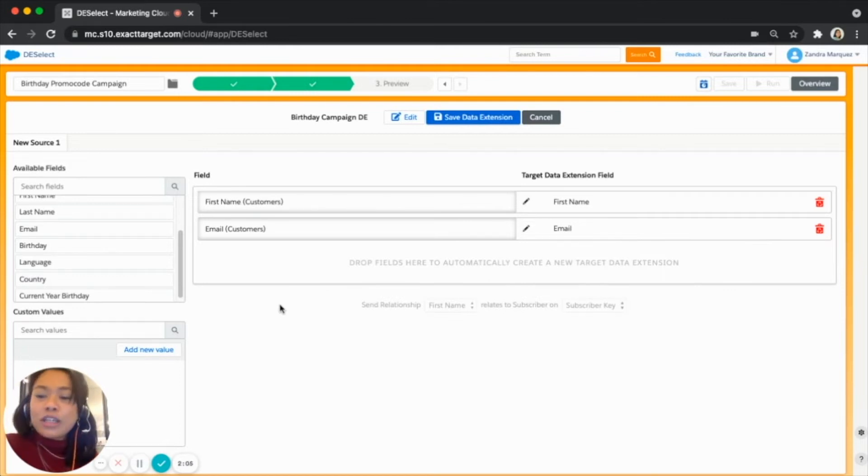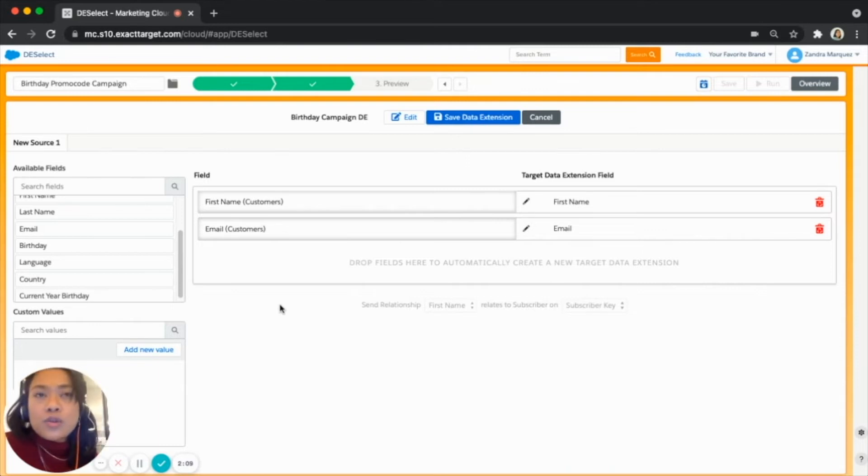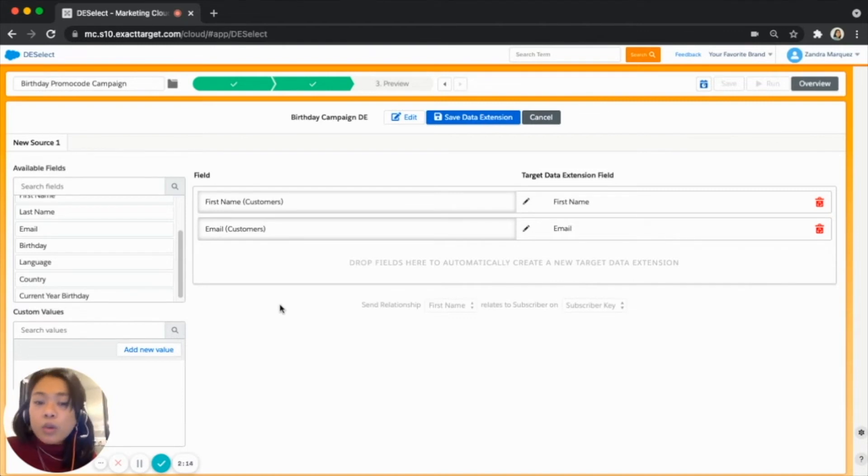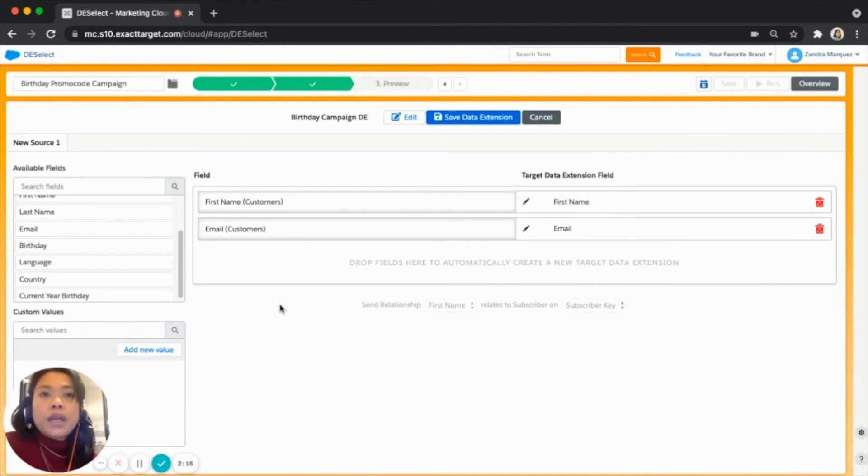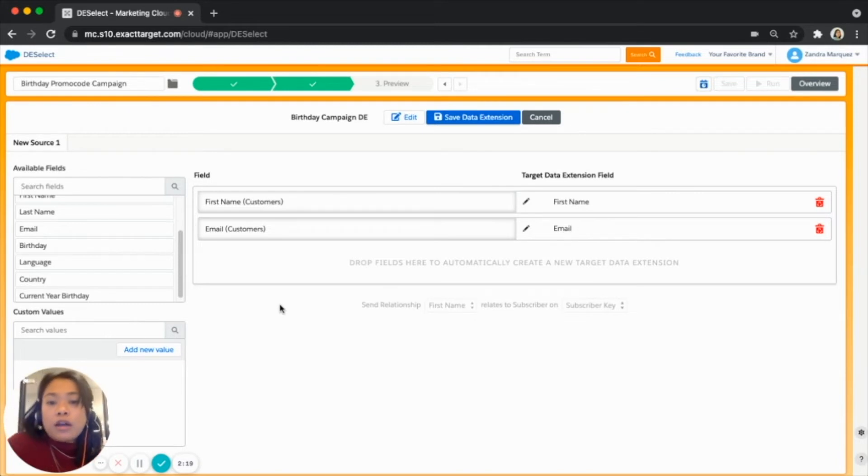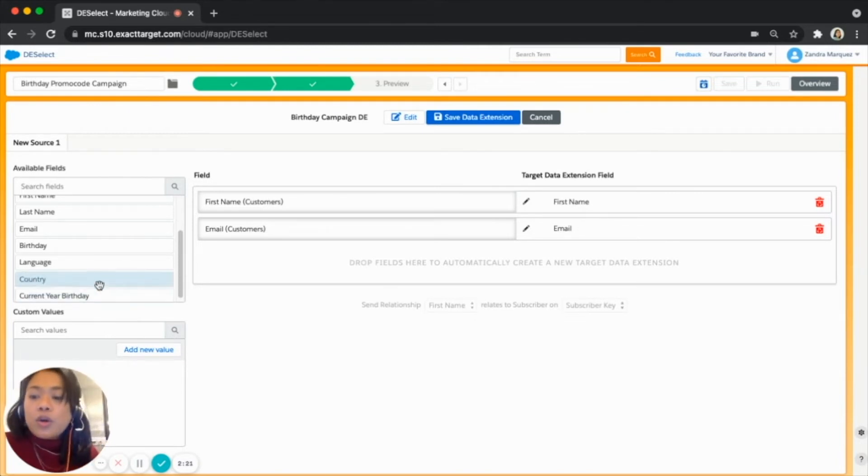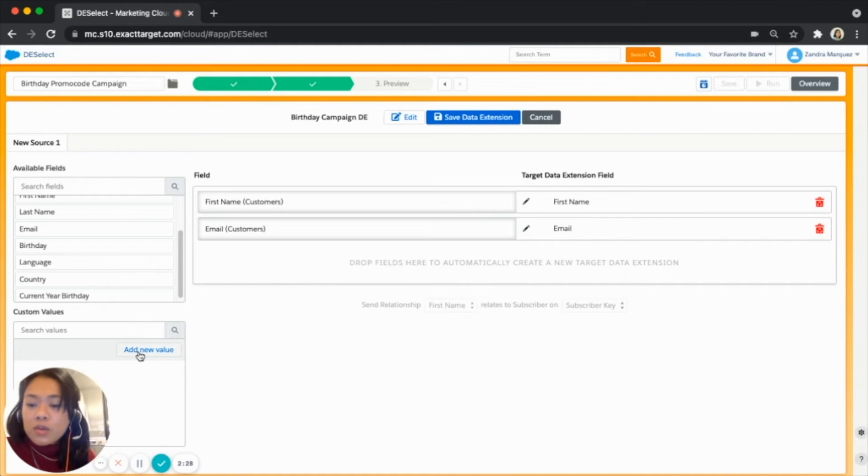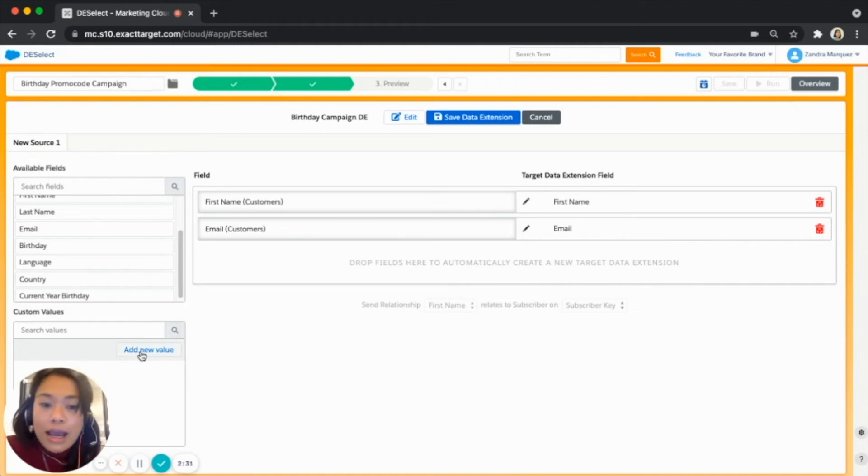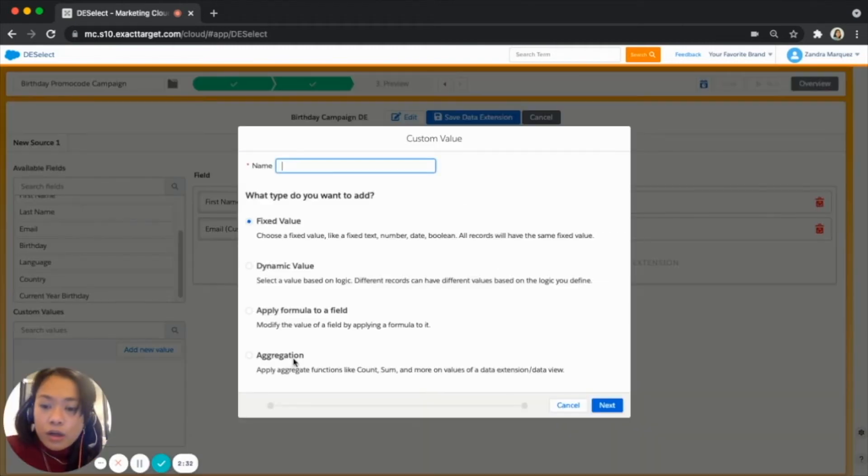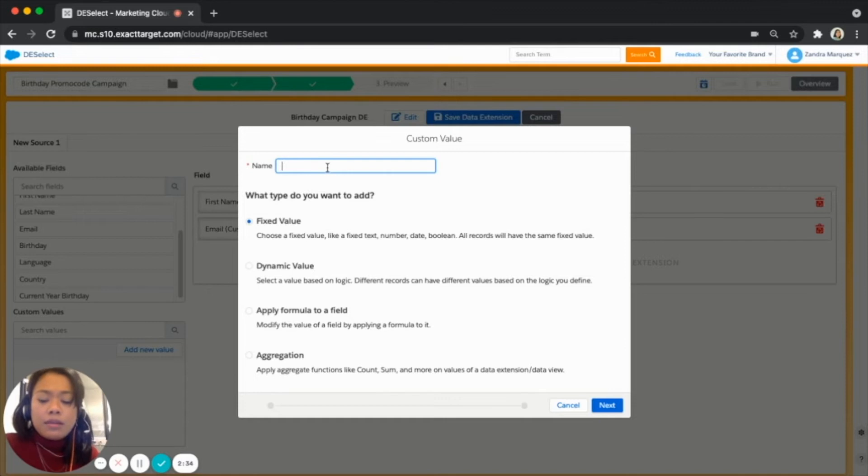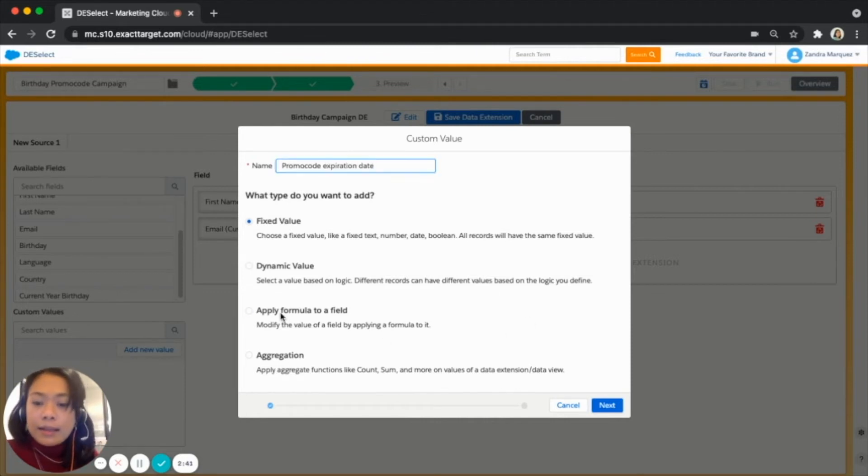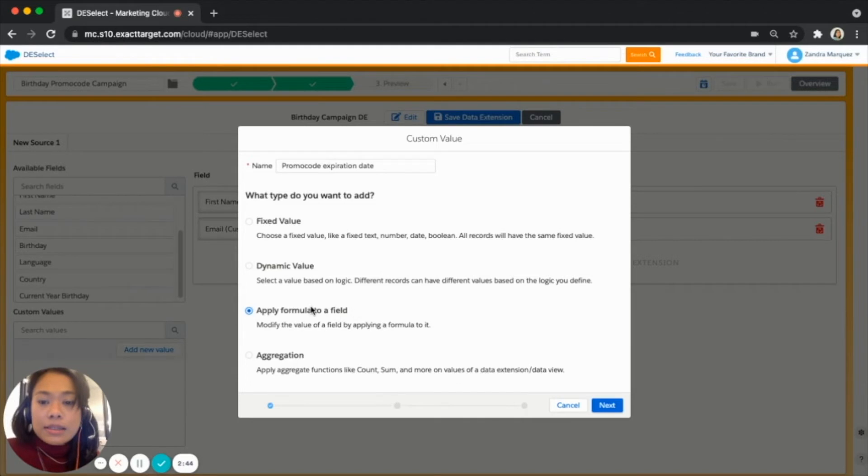Now the most important thing that we were saying earlier is about the new field that we want to actually create and include in this target data extension. So here we want to add a new field where it will contain the expiration date of the promo codes. Here if you can see we have custom values we can use a custom value to do what we're trying to achieve. So let's create one. Just click on the add new value button over here, we can name it promo code expiration date.